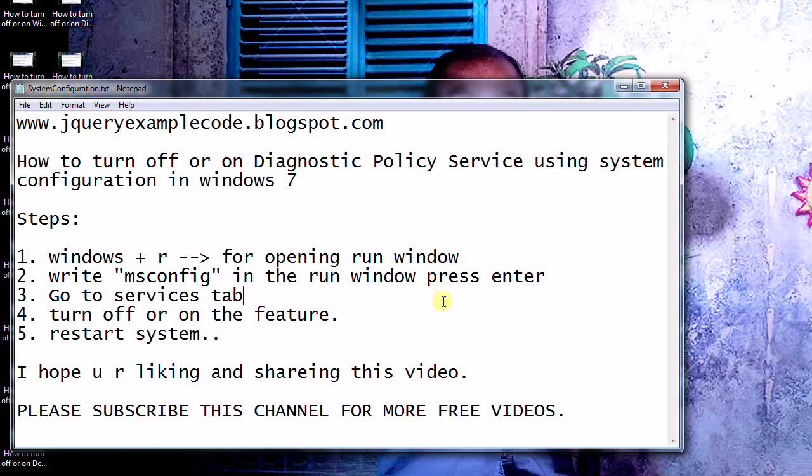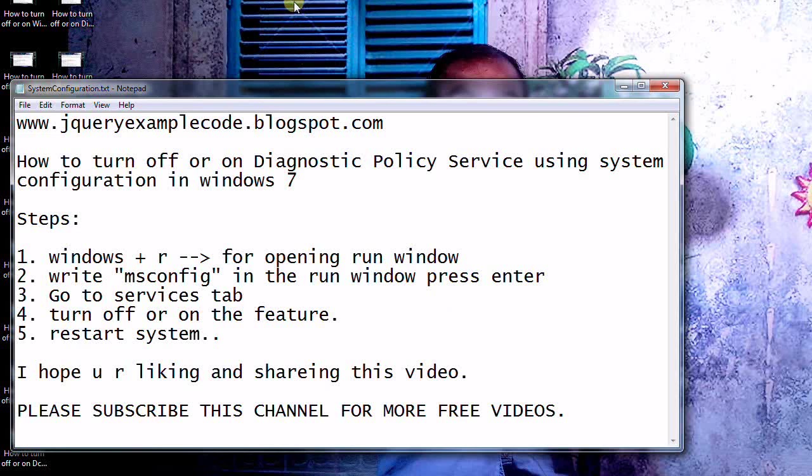I hope you enjoyed this video and you are going to like this video and share this video to your friends and subscribe this channel for getting more videos. Have a great day my friends. Thank you for watching my video.